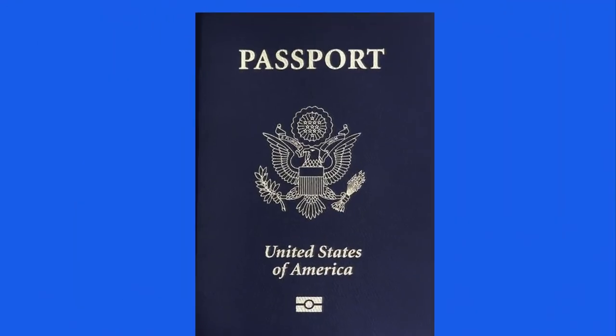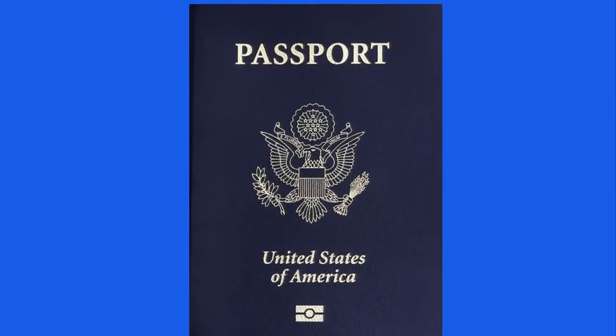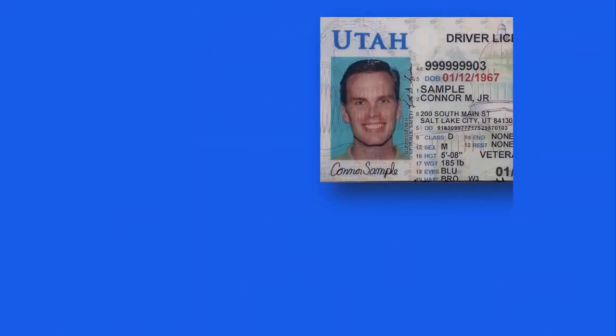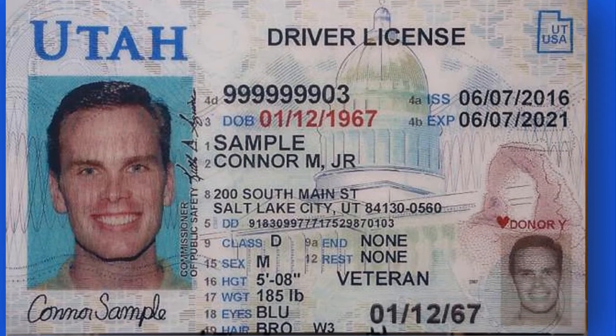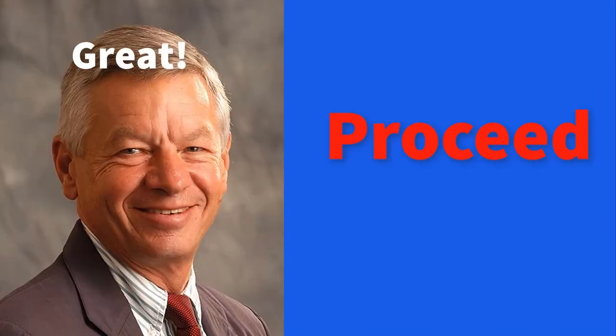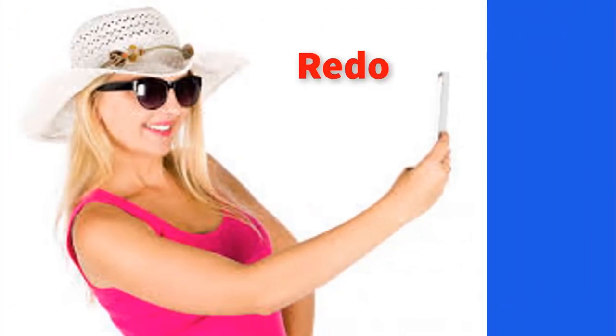No part of the ID can be cropped off in any way — confirm this by clicking each picture individually, then enlarging and reviewing each one. If you are using a passport, the top and bottom must be shown. If you use a driver's license, both front and back pictures must be loaded. If they all look great, proceed; if not, redo the bad ones.